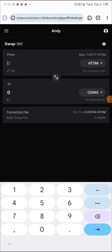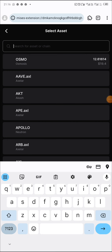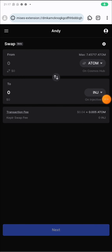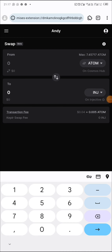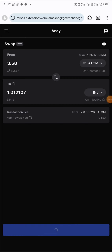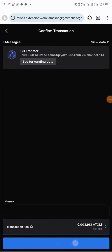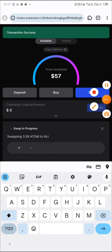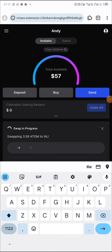Now swapping Injective next. Click on OSMO and then select Injective. I'm checking how much ATOM 20 dollars' worth of Injective will be. I'll do 3.5 ATOM — 3.56, 3.57, 3.58 — so 3.5 is okay. Click on next, approve the transaction. Swap in progress. Swap successful again.